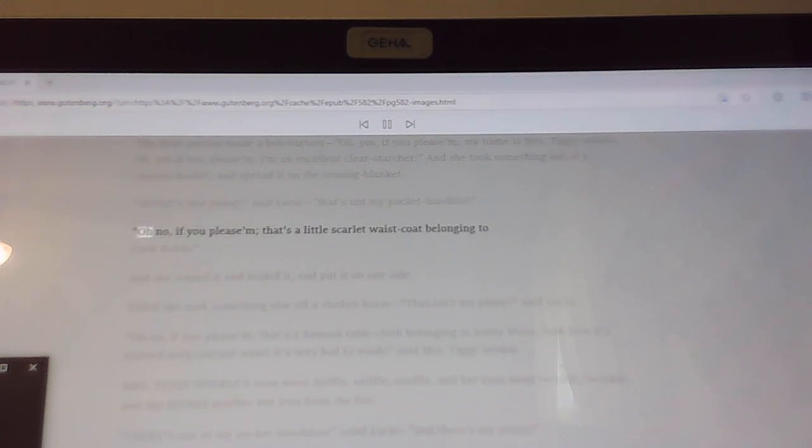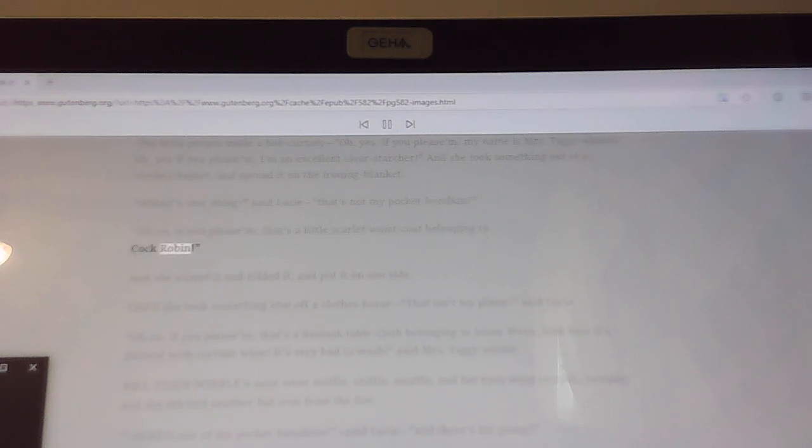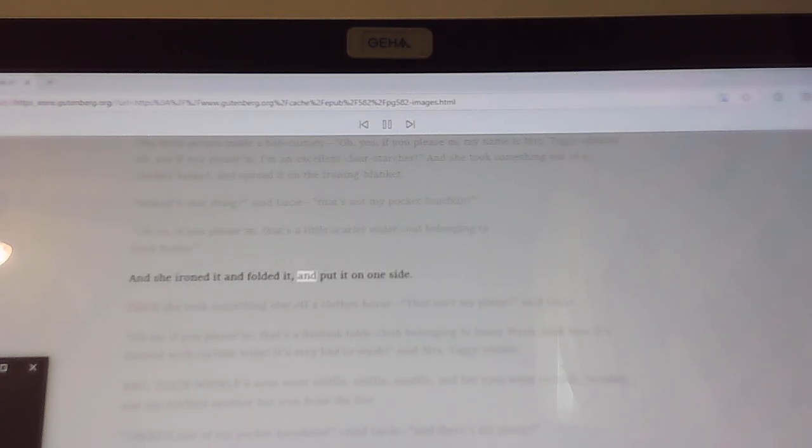Oh, no, if you please am, that's a little scarlet waistcoat belonging to Cock Robin. And she ironed it and folded it, and put it on one side.